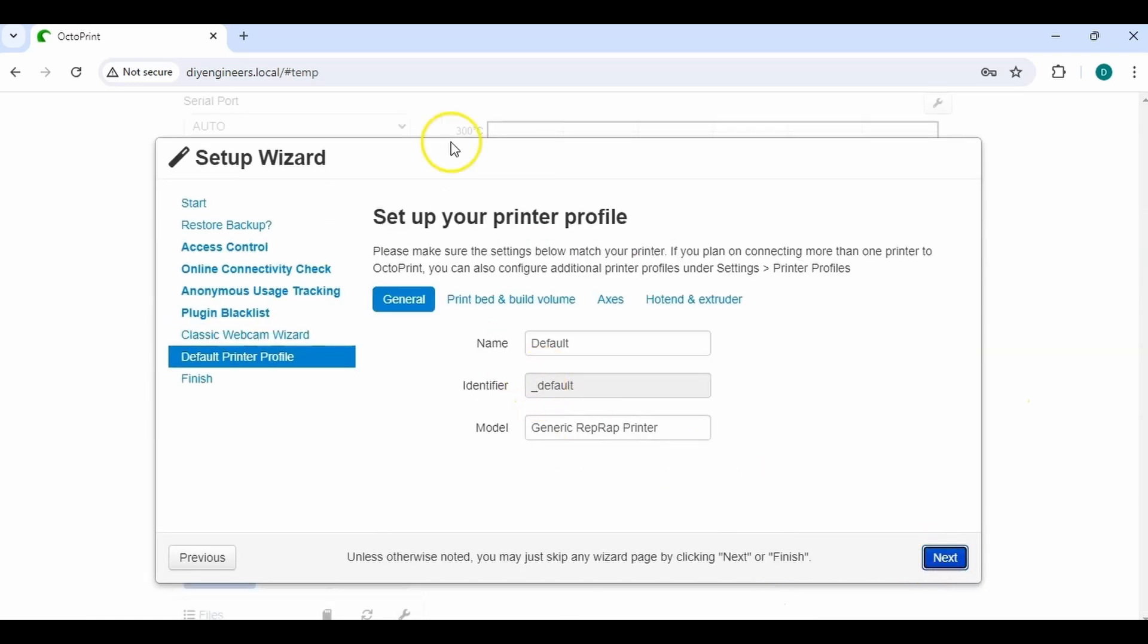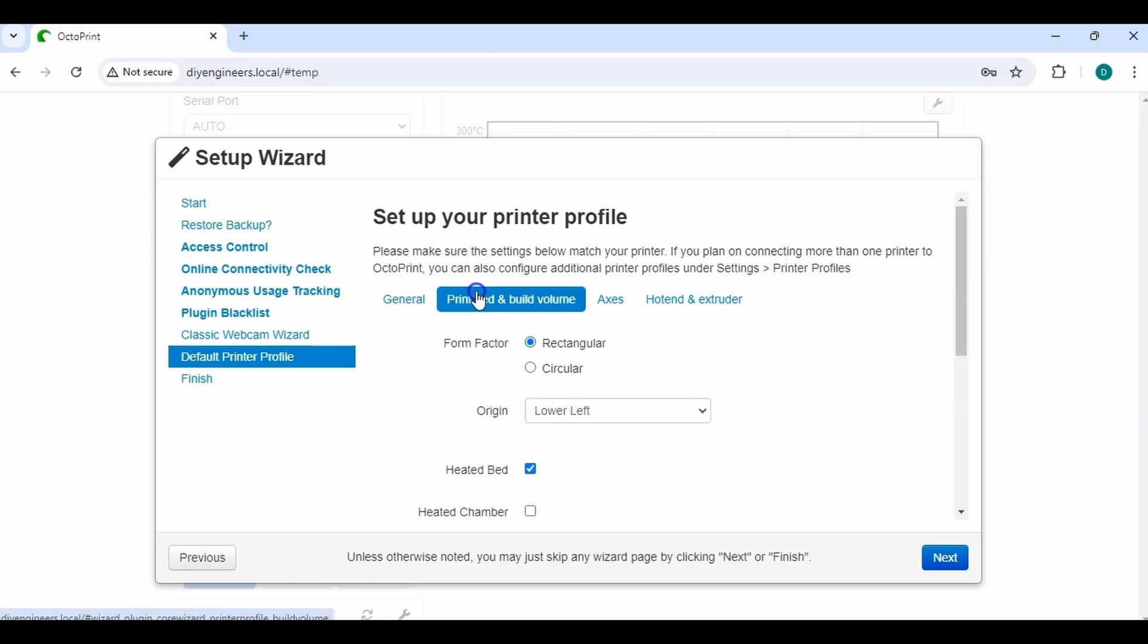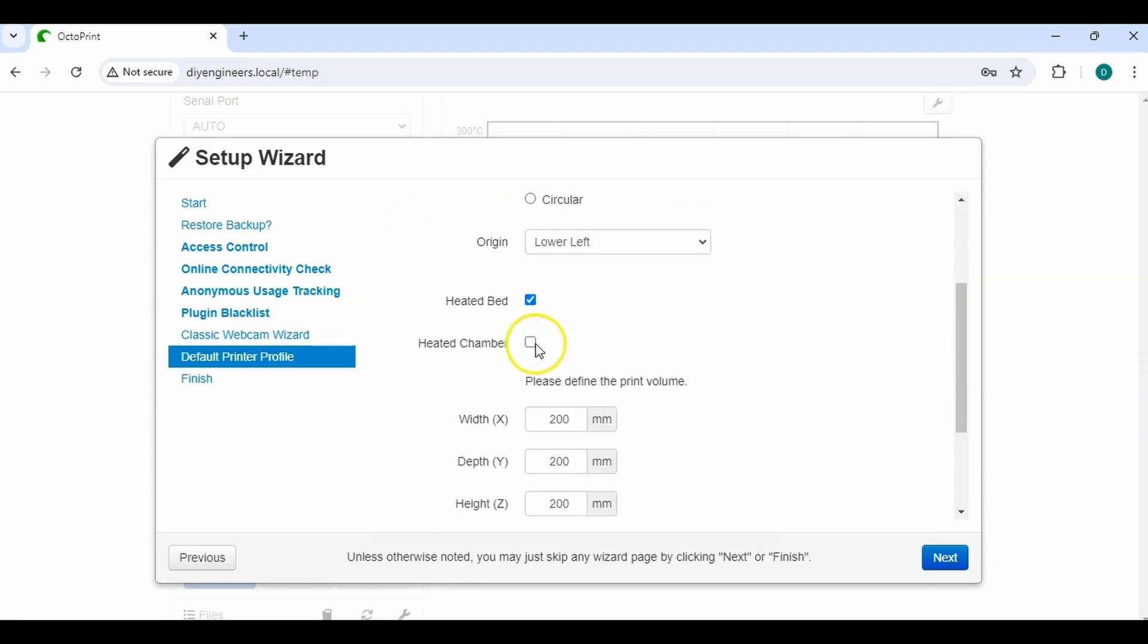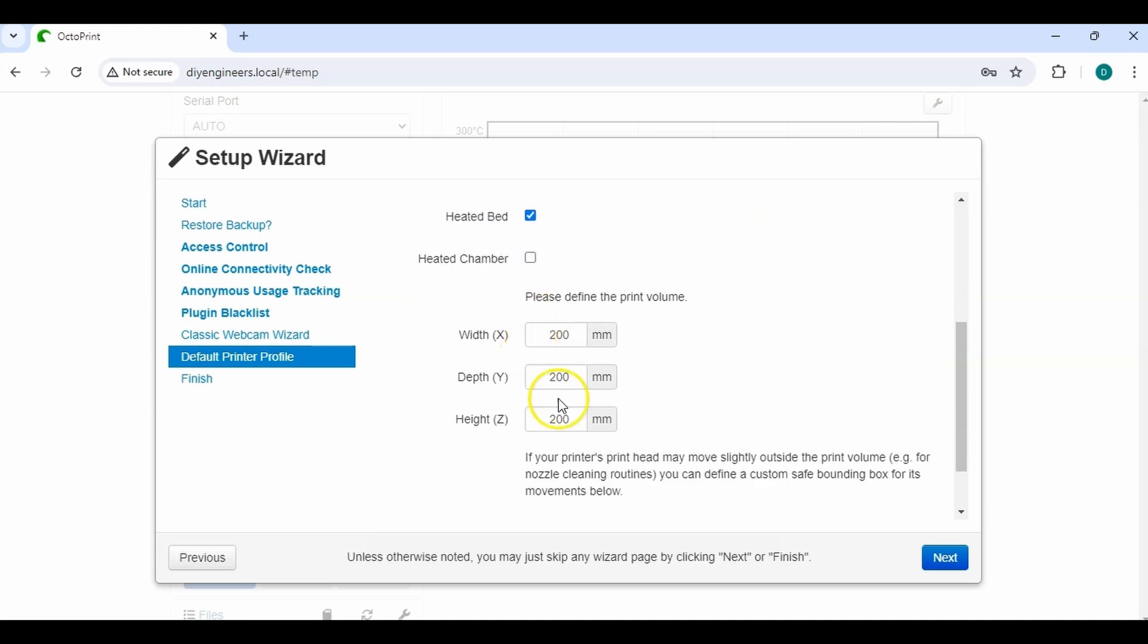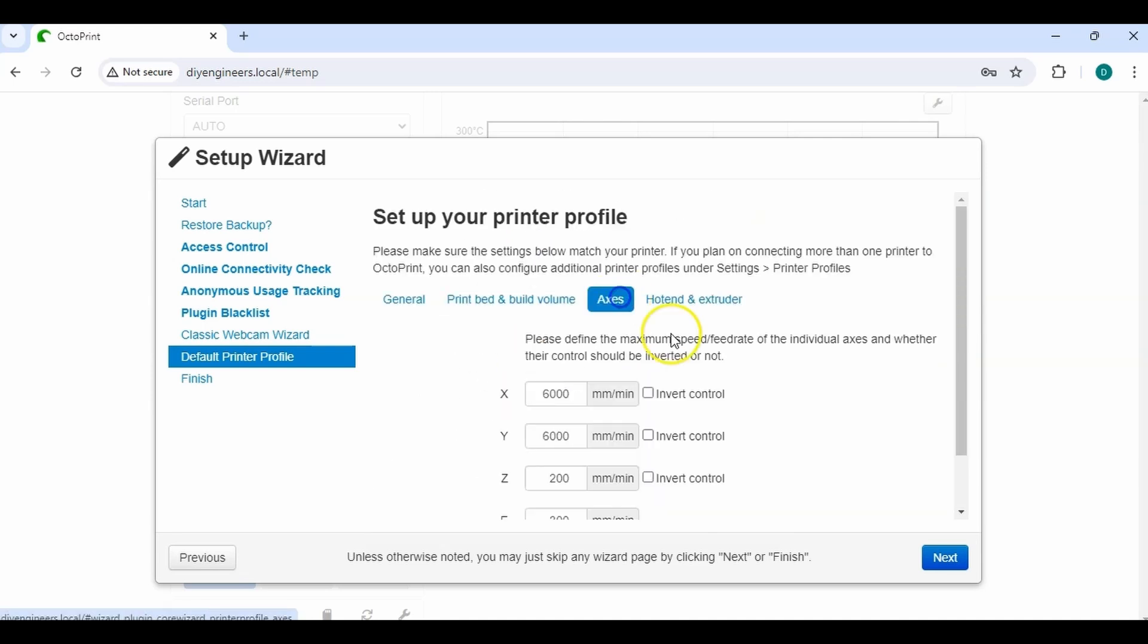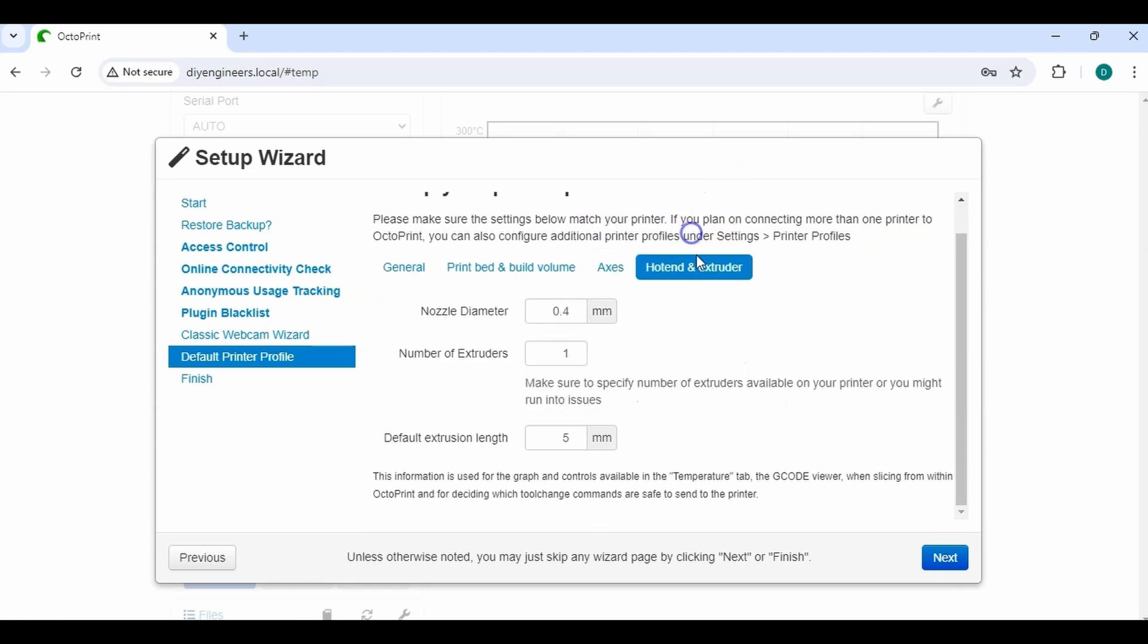And this will be your printer profile. So name, I'm just going to call it maker model. I'll just say select plus. It's rectangular. Origins in the lower left. Yes. Heated bed. No, I don't have a heated chamber. Go to 180 on the height. And yeah, I have a 0.4 nozzle diameter with one extruder. And I'll leave this as default. So I'll go next.